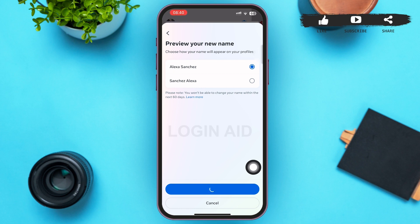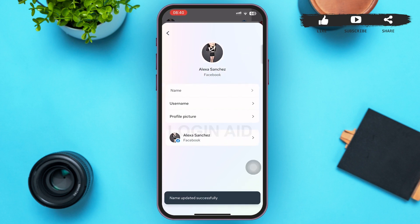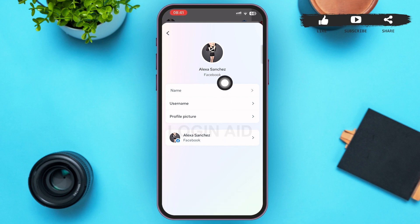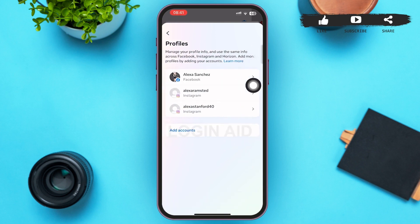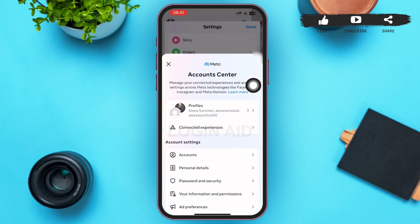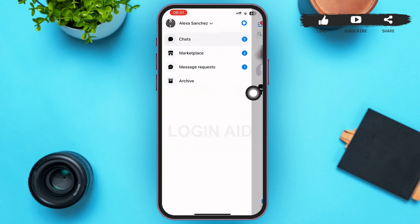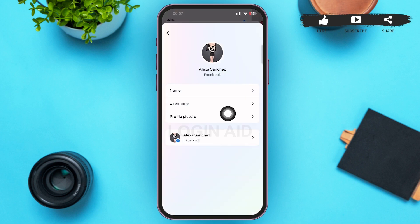I'd like to inform you that you won't be able to change your name again within the next 60 days. Now go back to your Messenger and you can see that your name has been updated successfully.